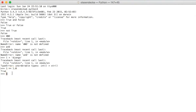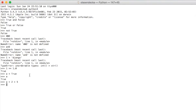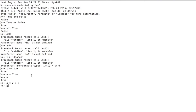We can also use variables when comparing things. We can assign true to a variable a, like `a = True`. Or we can assign the result of a comparison to a variable, like `a = 2 > 5`, and now a is false.